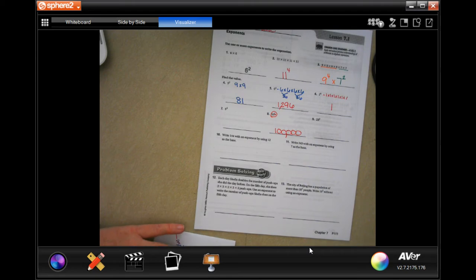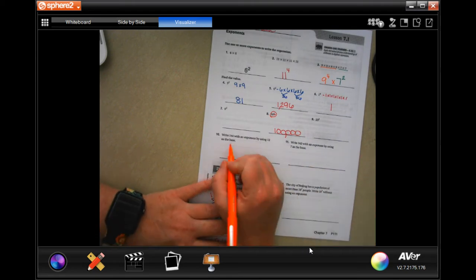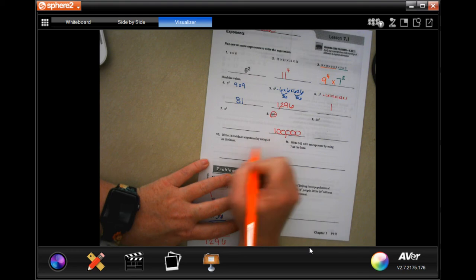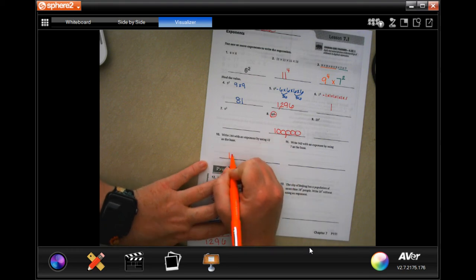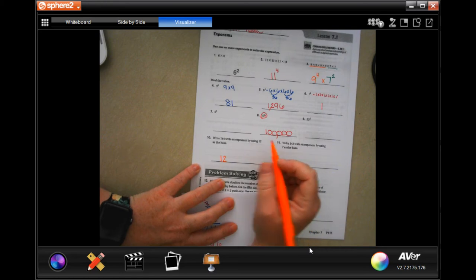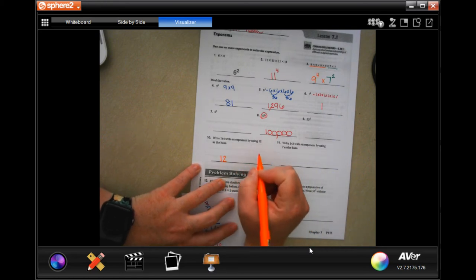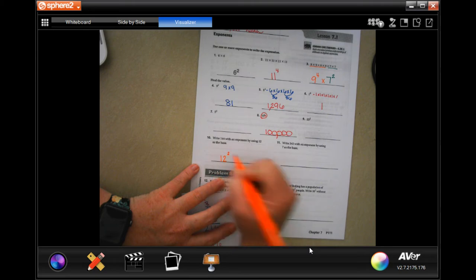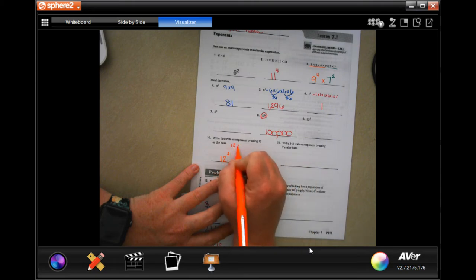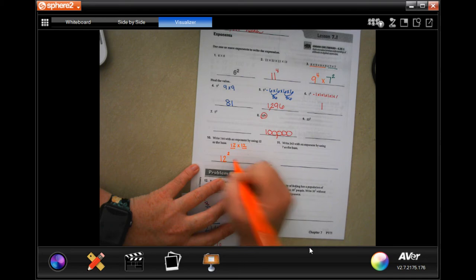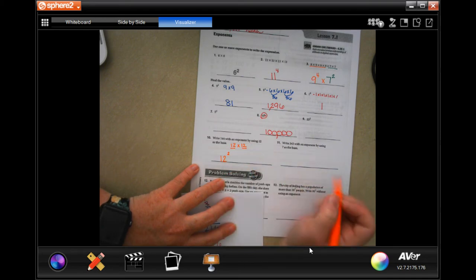We are going to write 144 as an expression using 12 as a base. Well, you should know your multiplication charts — if you don't, review them — but 12 times 12 is 144. So all we need is two 12s: 12 times 12. There's one 12, there's two 12s. 12 to the second.